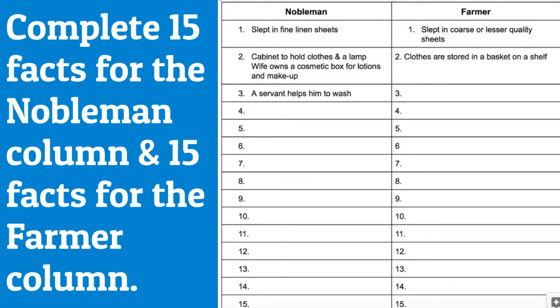Complete 15 facts for the nobleman column and 15 facts for the farmer column for full points.